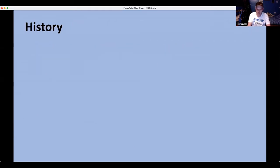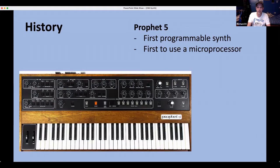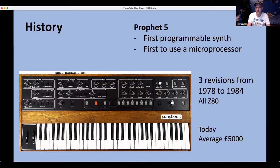In the early 70s synthesizers existed, but Dave Smith from Sequential Circuits in the US designed the Prophet 5 — the first ever programmable synthesizer and the first ever to use a microprocessor. It was released in 1978 with revisions all the way to 1984, all Z80 controlled. If you find one today they average around five grand. They've just re-released a modern version using the same analog hardware, because analog is coming back — in the 80s digital came about and everybody discarded the old analog machines, which is why they're so expensive today.